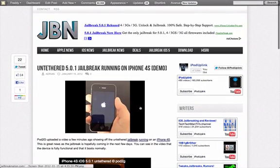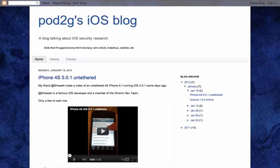Read this post with the link down in the description. Also check out a link to pod2g's blog, which you can also check out updates on the untethered jailbreak here.